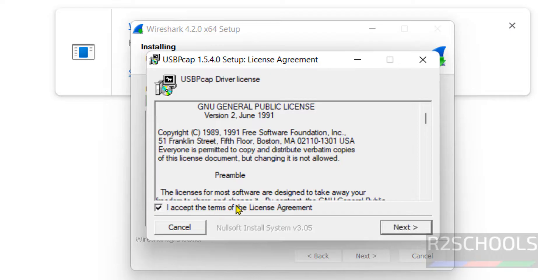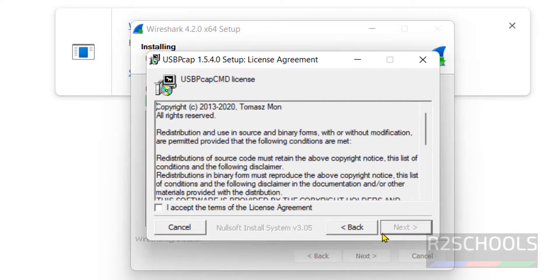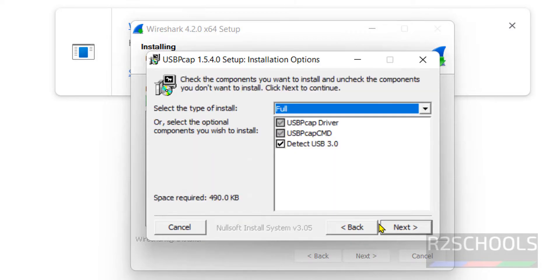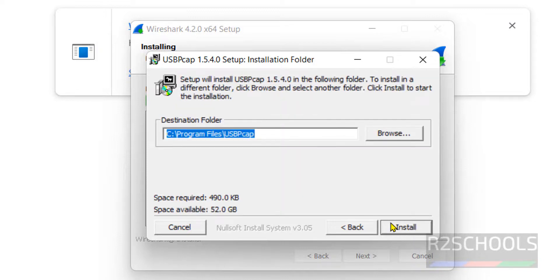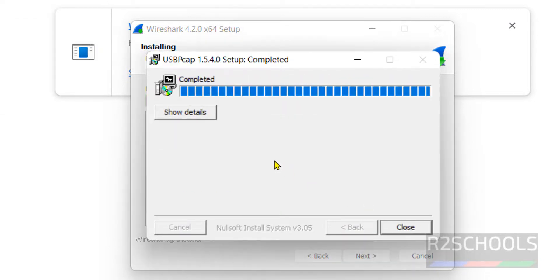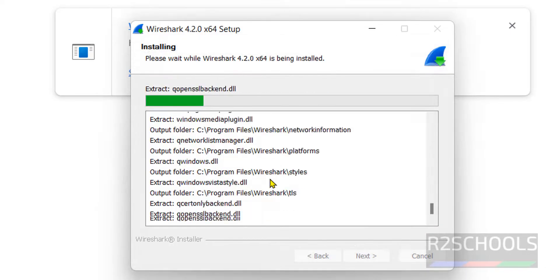Check 'I accept the terms on license agreement' and click on next. Again check the terms on license agreement for usbcap CMD license. Click on next, next, install. Close this one. You have successfully installed usbpcap application.